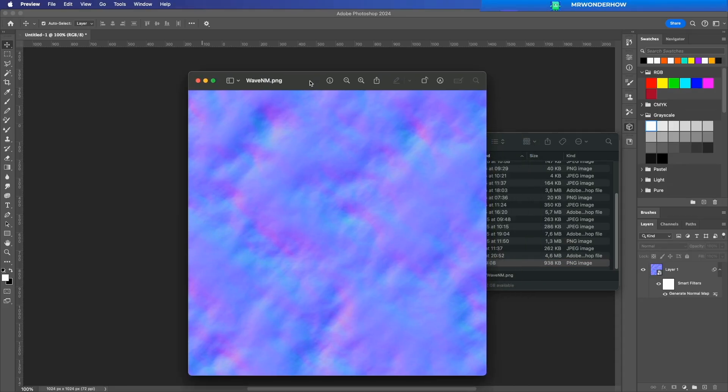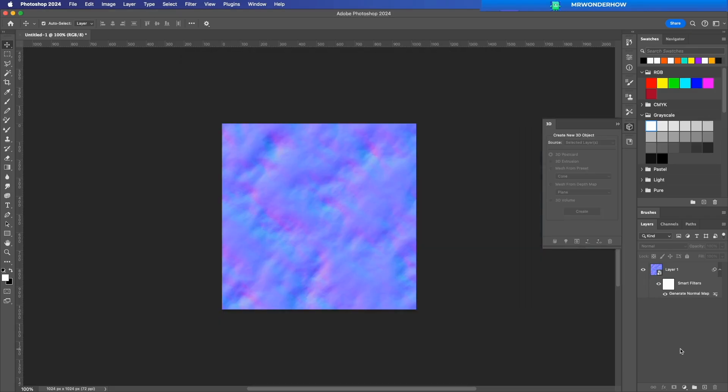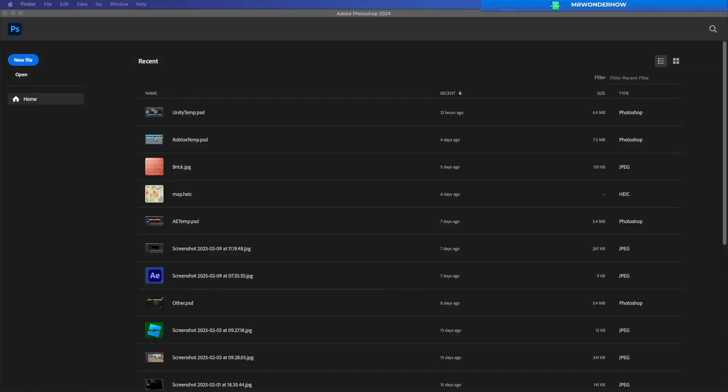Want to add realistic depth and detail to your textures? In this video, I'll show you how to create a normal map in Photoshop using just a few simple steps.